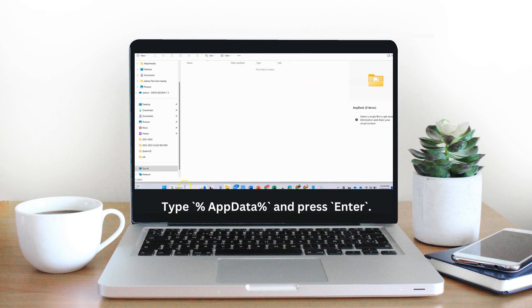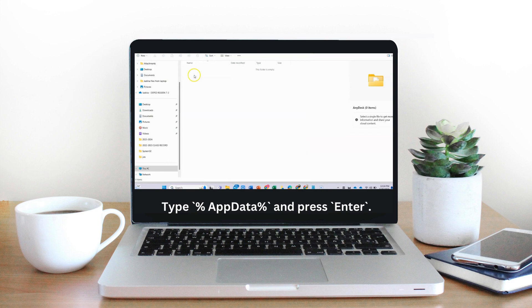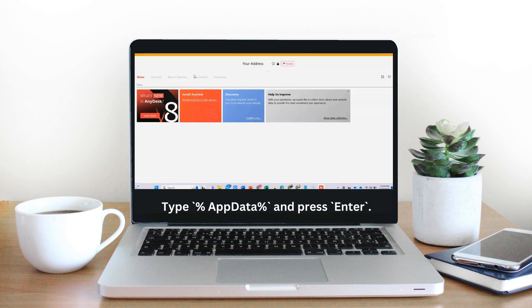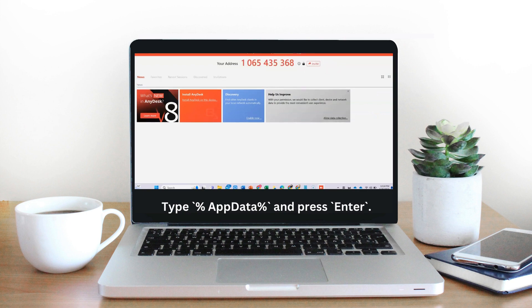Step 5: Restart AnyDesk. Please note that deleting the configuration files will reset your AnyDesk settings. If you have specific settings configured, you will need to set them up again after this process.